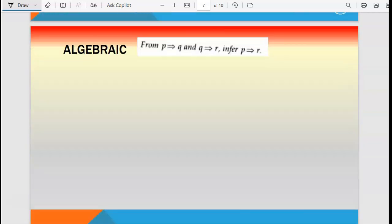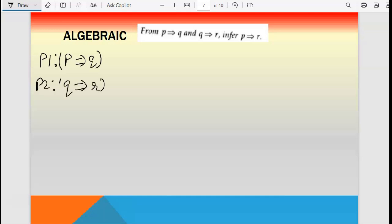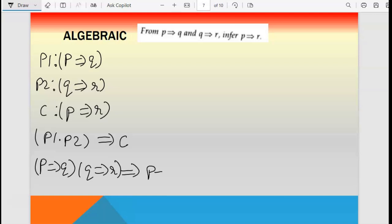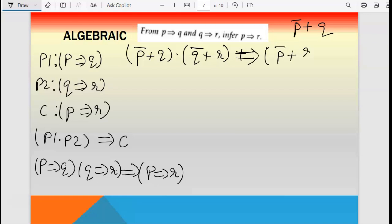Let us go with one more example. Premises are: p1 is p implies q, p2 is q implies r, conclusion is p implies r. Write it as p1 dot p2 implies c: (p implies q) dot (q implies r) implies (p implies r). Now apply conditional elimination: p implies q becomes p-bar plus q; q implies r becomes q-bar plus r; p implies r becomes p-bar plus r. So we have: (p-bar plus q) dot (q-bar plus r) implies (p-bar plus r).